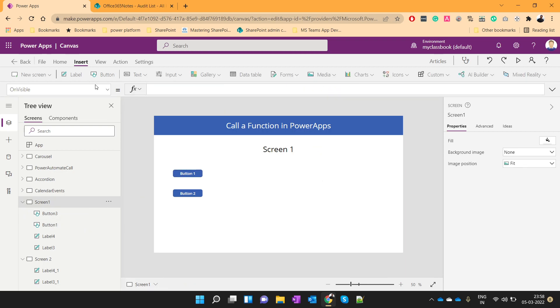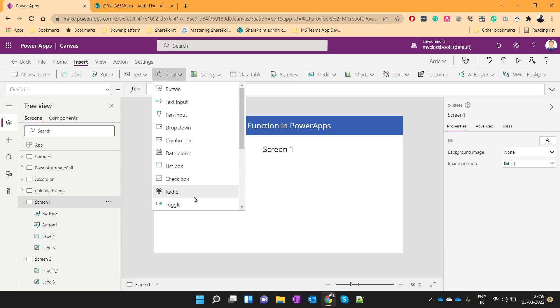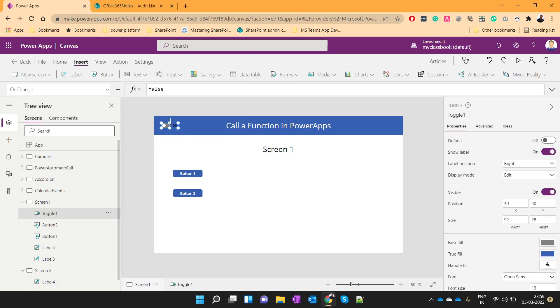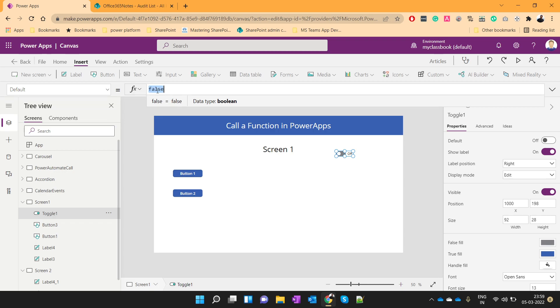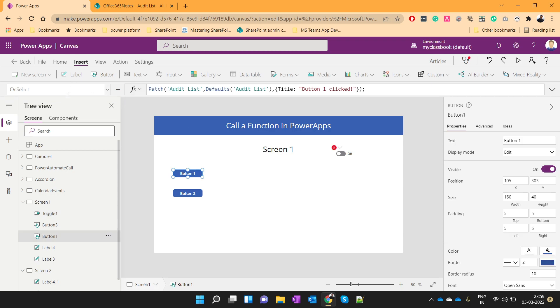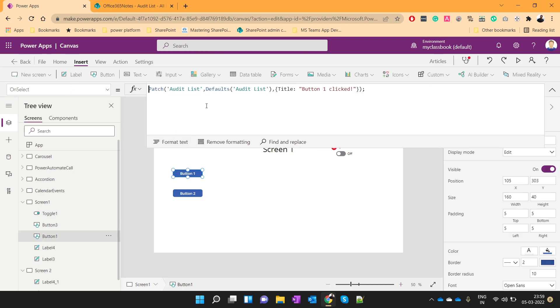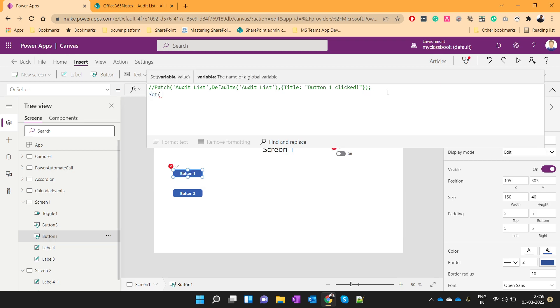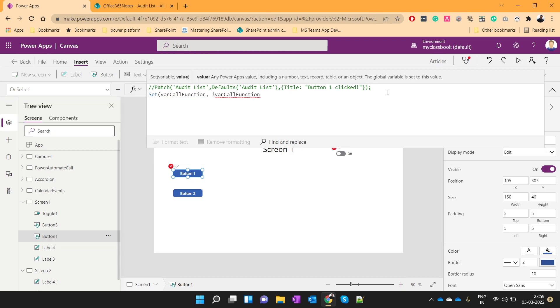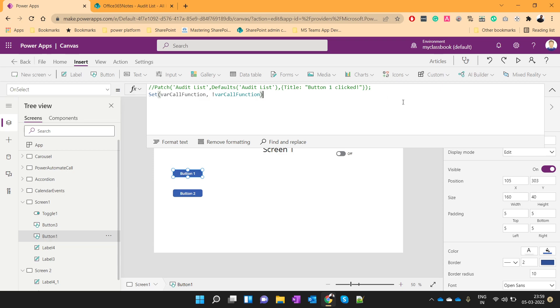And I will take one toggle control. And here we will set its default value as var call function. So this will be our boolean variable which we will use. Now we will set this boolean variable instead of this patch. We will set its value. And we will just change the value. We will use the same function over here.